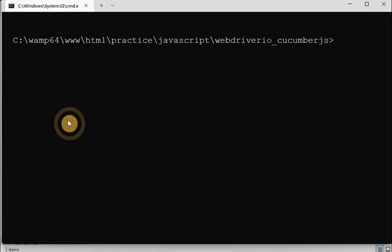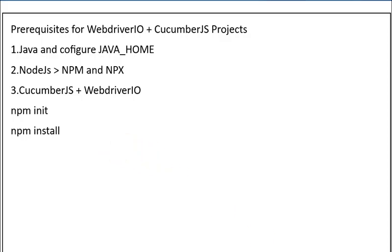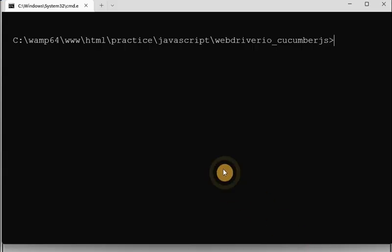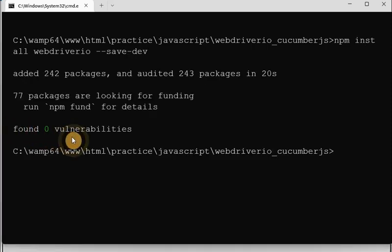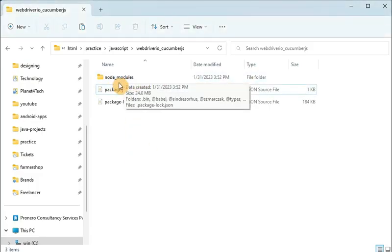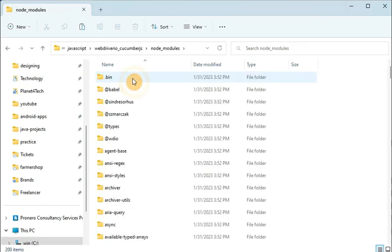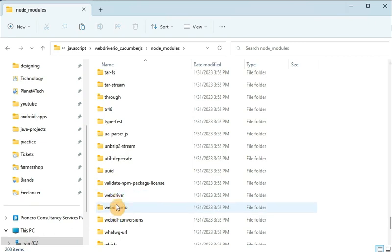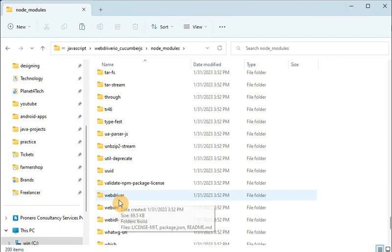Once npm init is done, you have to install WebDriverIO. The command is: 'npm install webdriverio --save-dev'. You can see 77 packages are installed. Now in the folder you can see the node_modules folder is created and inside it WebDriverIO is already installed — you will find 'webdriver' and 'webdriverio' folders there.